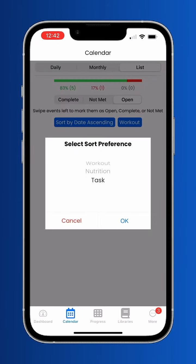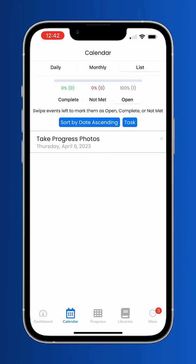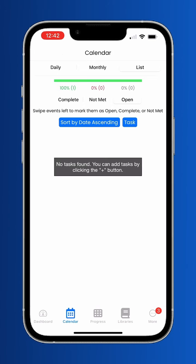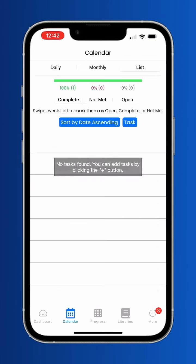Similar to workouts, nutrition and tasks can be seen from the list view. Tap the specific event to go to the detail view and hit complete when you've finished it. This will move the event to the completed section.